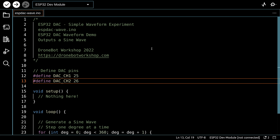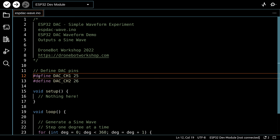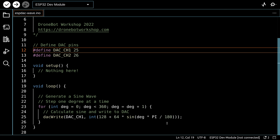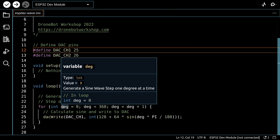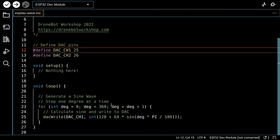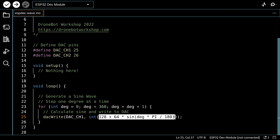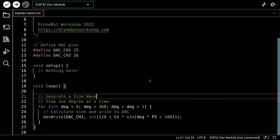For our next experiment, we're going to generate a simple sine wave. This method isn't the best for frequency control, but it illustrates one way of doing it. We define the DAC pin, and in the loop we use a for loop with an integer DEG going from 0 to 360 in steps of 1. For each step, we do a DACWrite using a formula that calculates the sine wave position. We output this and look at it on the oscilloscope or listen with the audio amplifier.